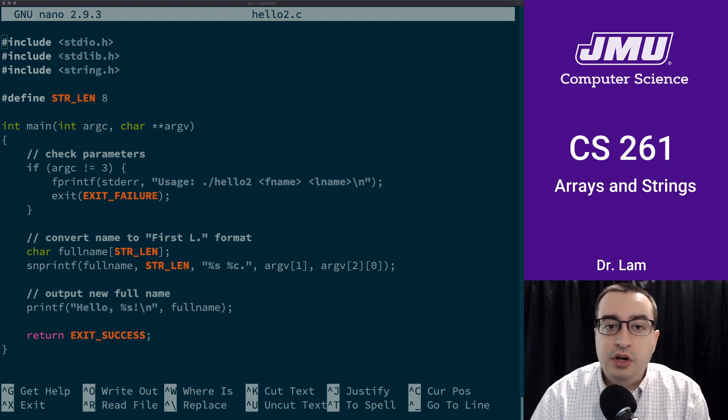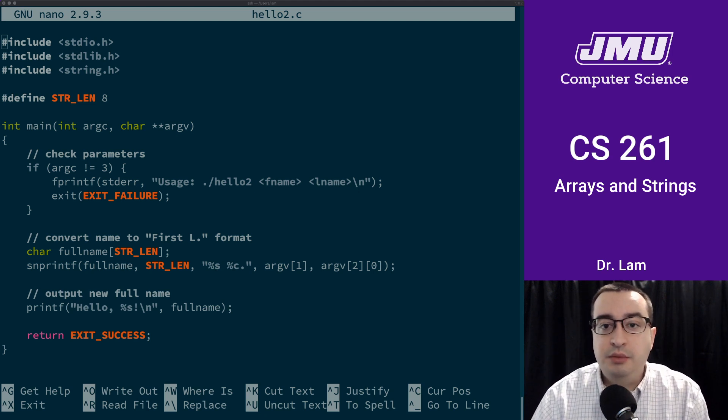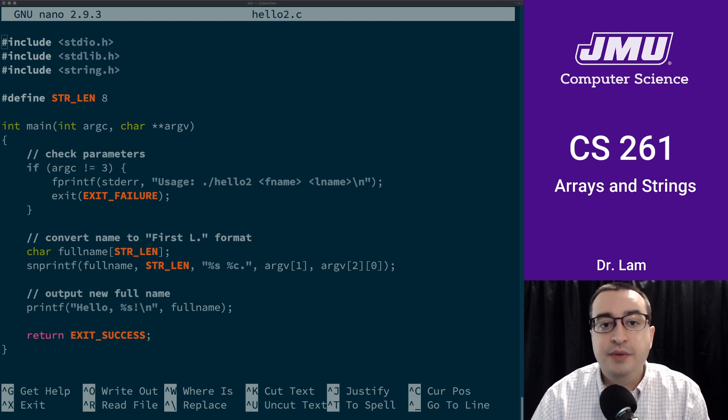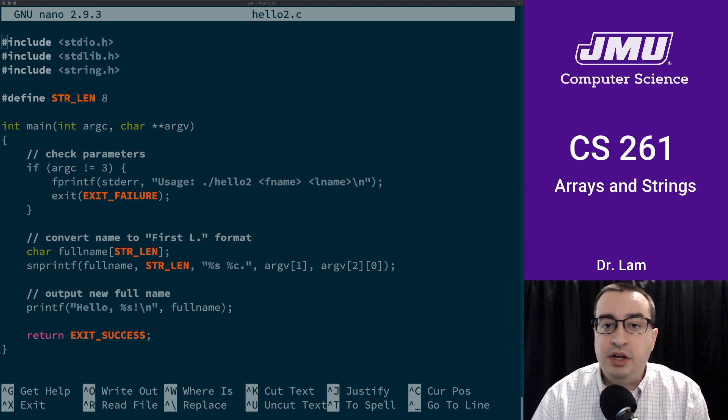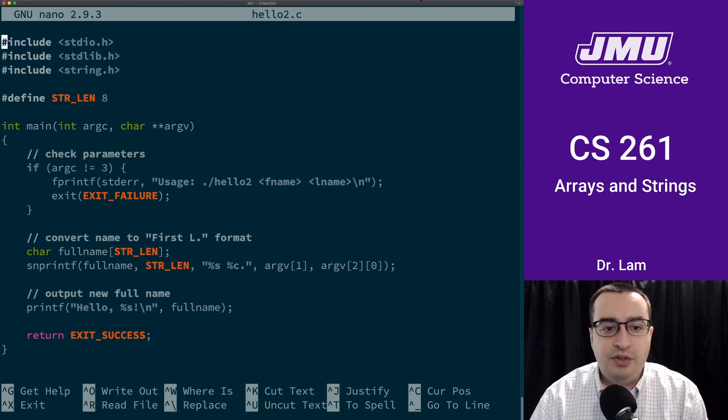So I would encourage you to use the link that I'll provide below to download this file and play with it, to compile it and run it yourself. But I wanted to sort of step you through the process here.